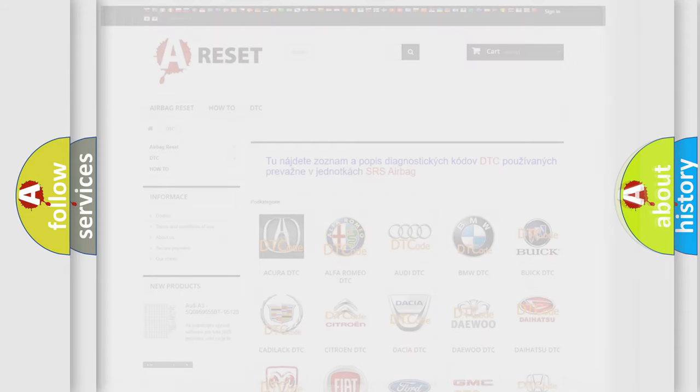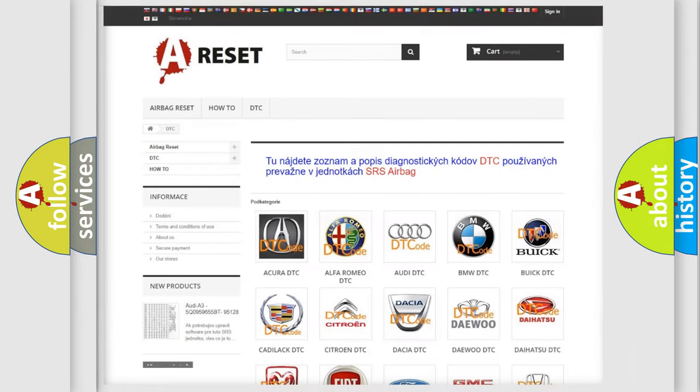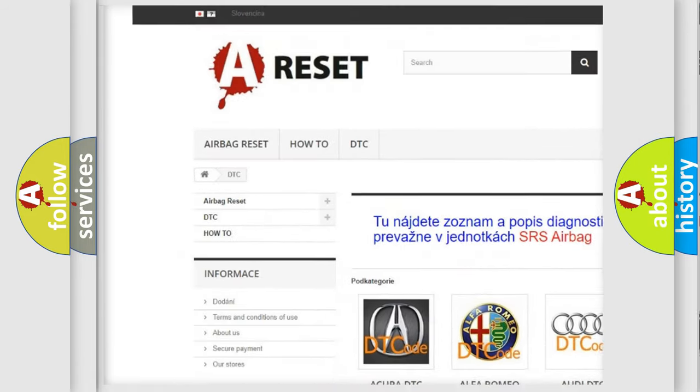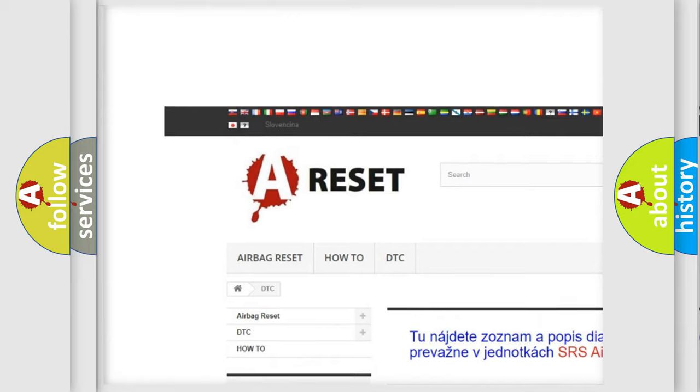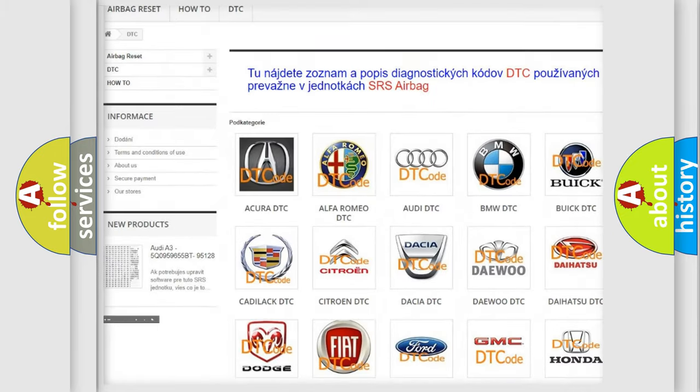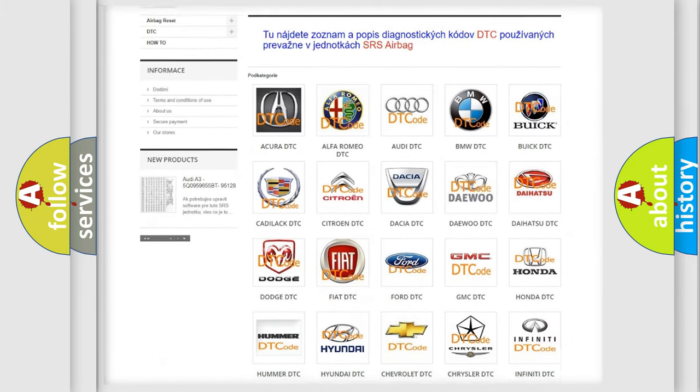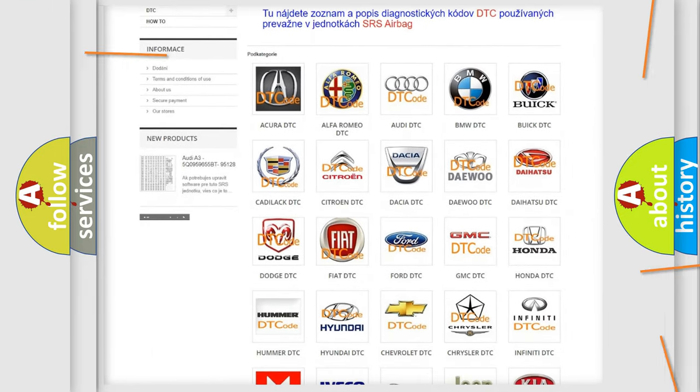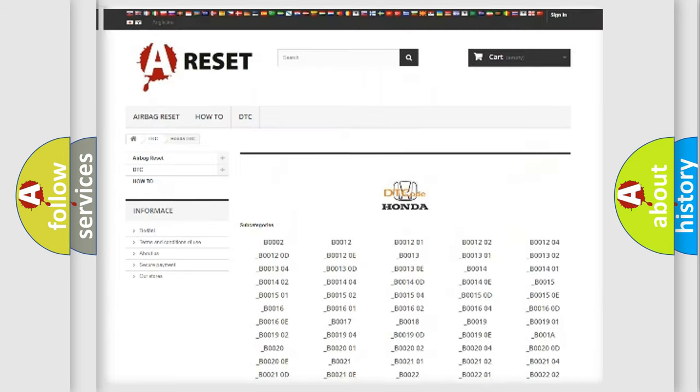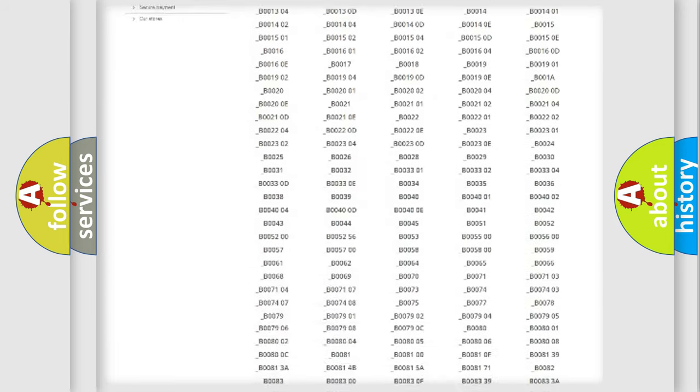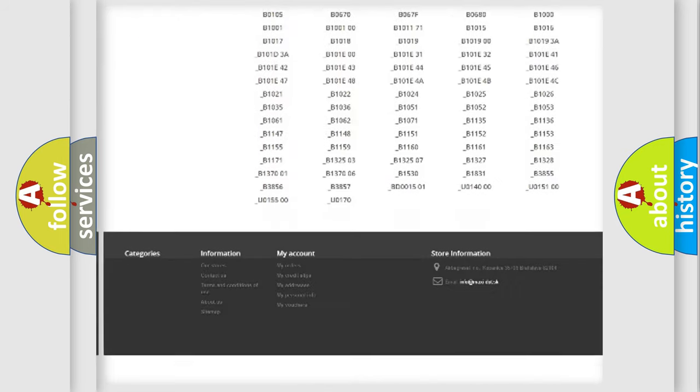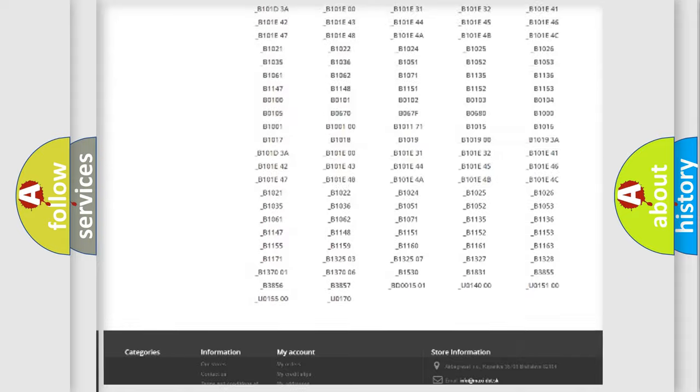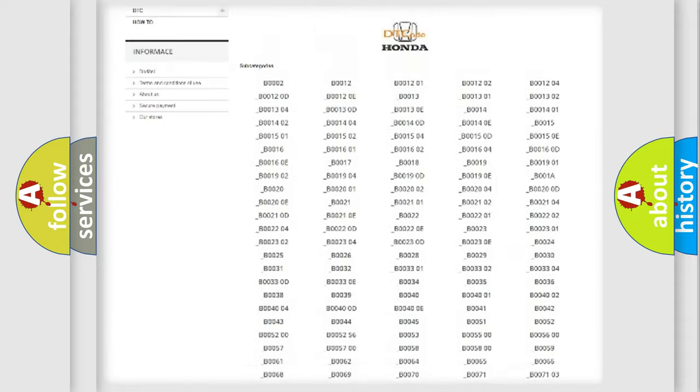Our website airbagreset.sk produces useful videos for you. You do not have to go through the OBD2 protocol anymore to know how to troubleshoot any car breakdown. You will find all the diagnostic codes that can be diagnosed in Honda vehicles,